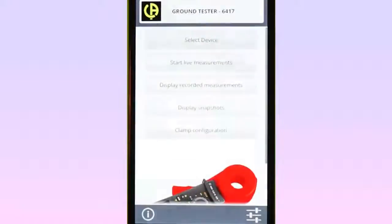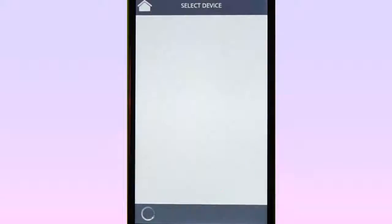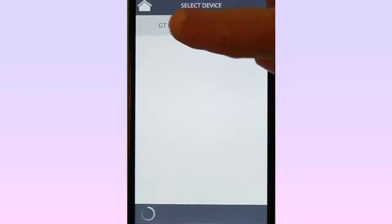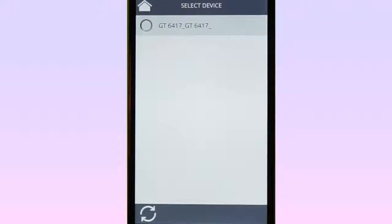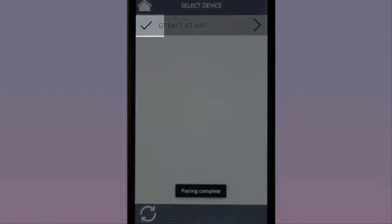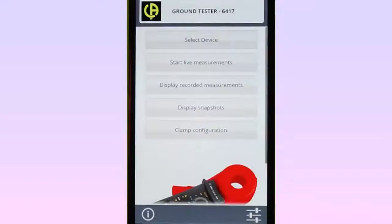Start the app on the Android device. At the main menu, choose Select Device. The Model 6417 to which you want to connect should be listed, along with any other Bluetooth devices the app detects. Select the Model 6417. When the connection is established between the app and the Model 6417, a checkmark appears next to the instrument's name. Tap the Return icon to return to the main menu.